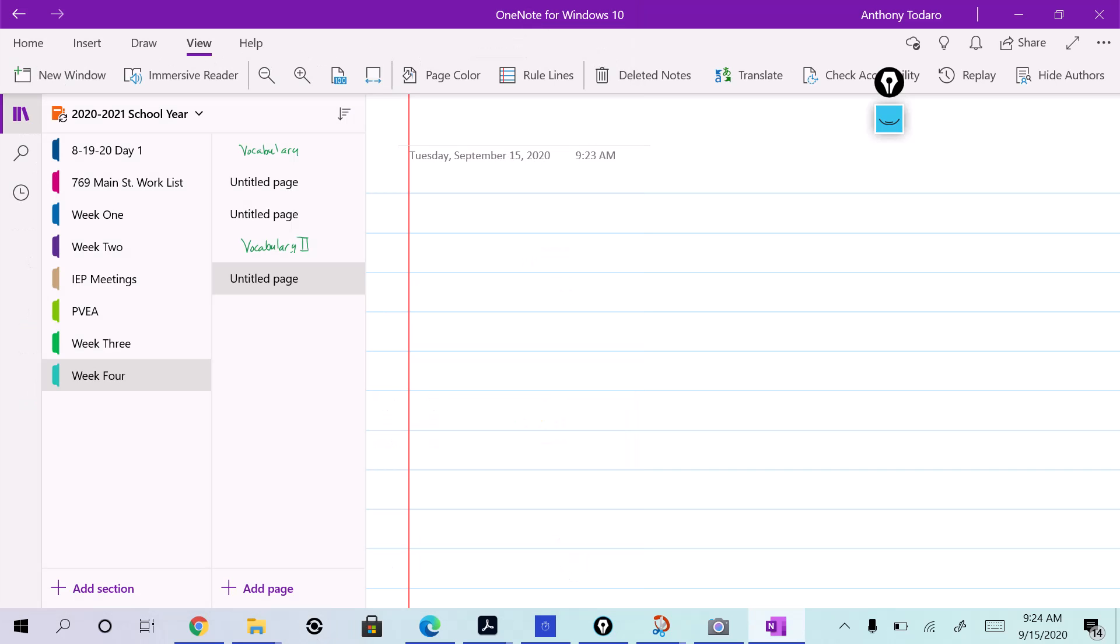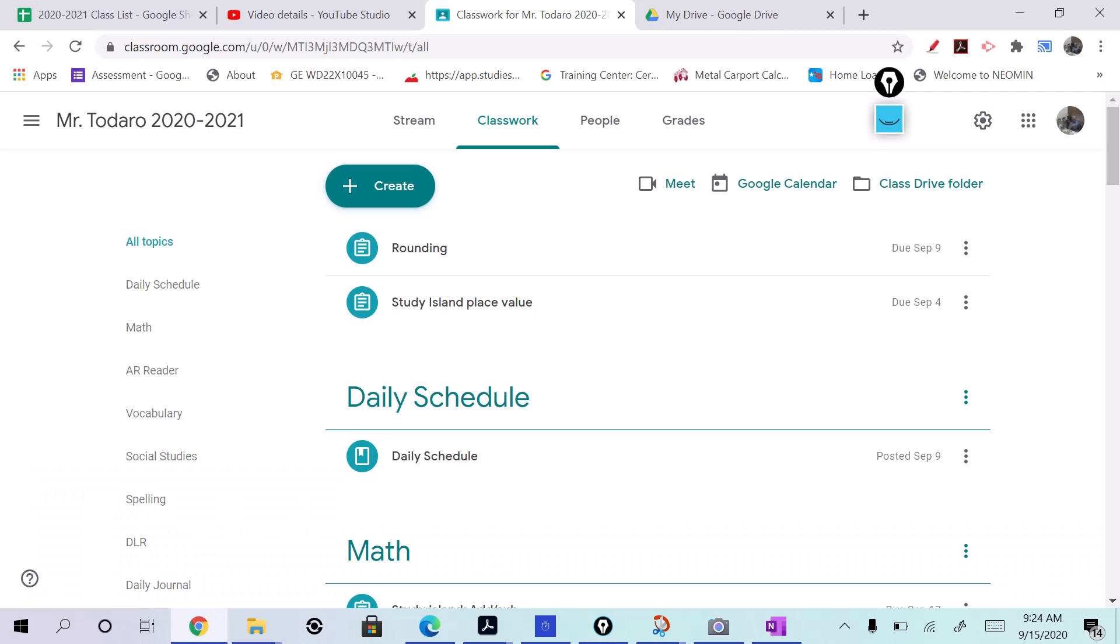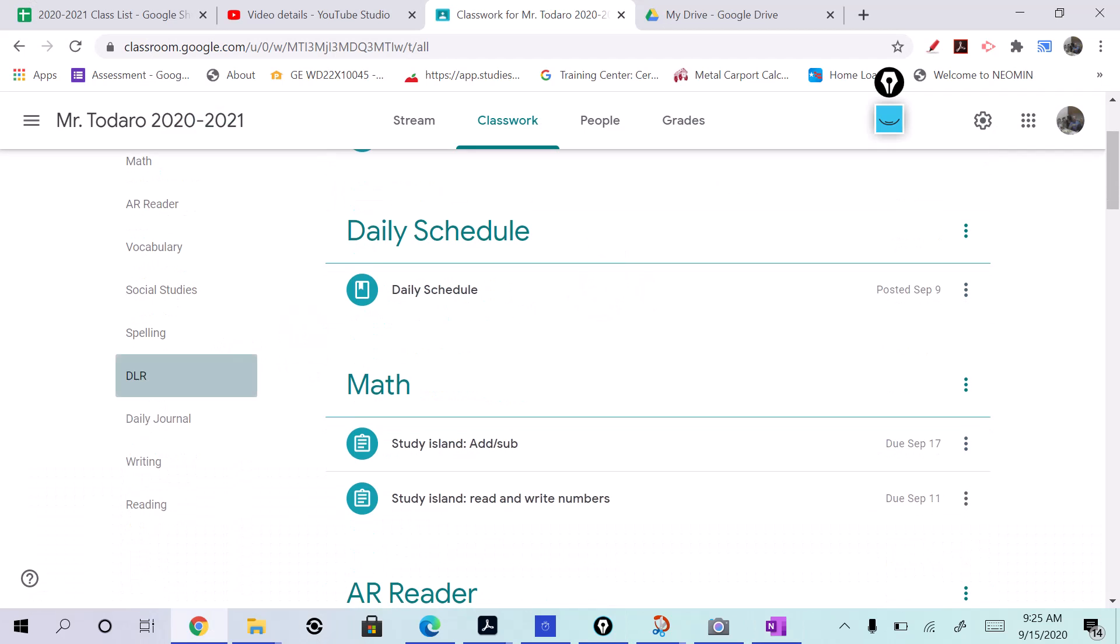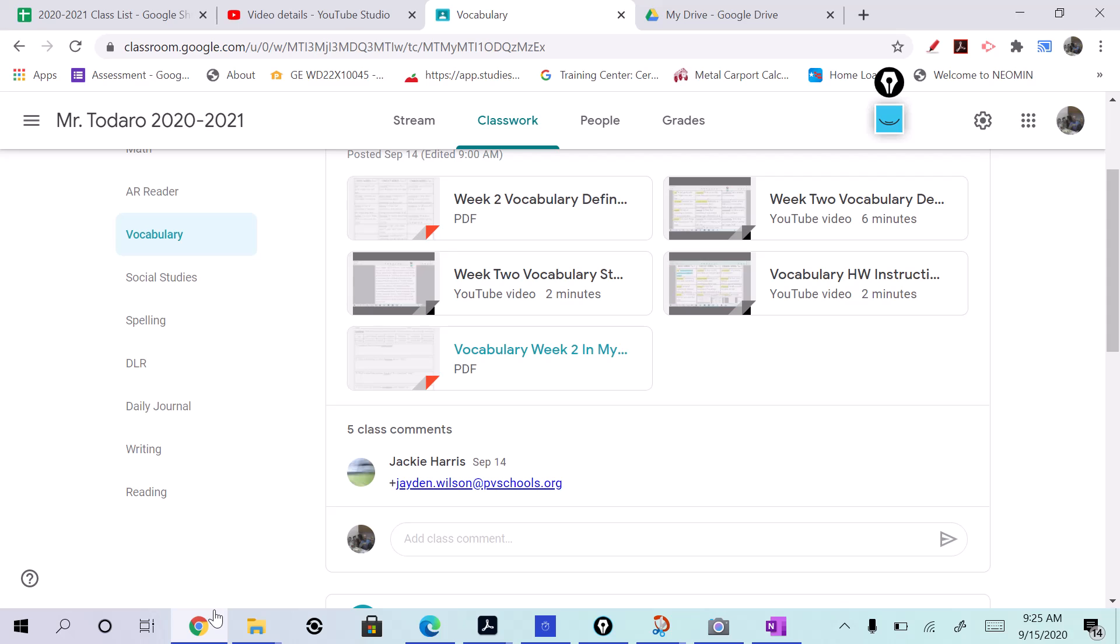Alright, y'all, we're doing vocabulary in my life. I'll be able to find that over here. Where do we do all our business? Yes, we're darn right we do. So we're gonna go right here under vocabulary, and you're gonna see vocabulary week two in my life right here.